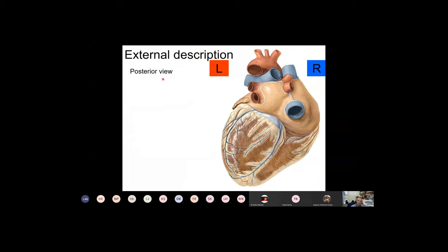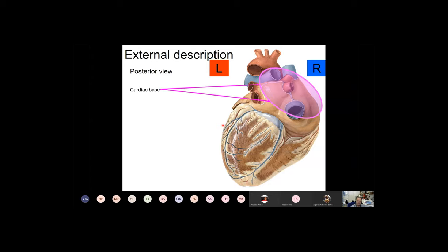Now let's turn the heart around. We are looking at the heart from a posterior-inferior view — as if looking at the back of a patient. On the left side is the left part of the heart; on the right side is the right side. This surface, which seems quite irregular due to entering and exiting blood vessels, allows the heart to be placed stably on a table when vessels are cut short — that is why it is called the cardiac base or base of the heart.